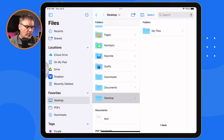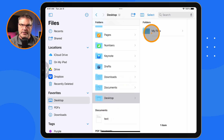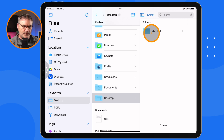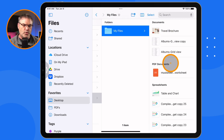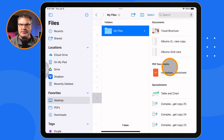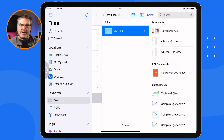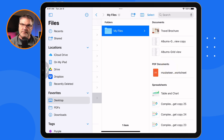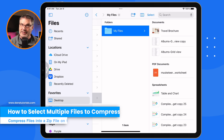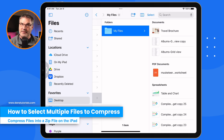I have this folder here on my desktop called My Files. And in this folder I have a number of different files. I want to send this to someone. Instead of sending all 10 of these files, what I'm going to do is compress them into a single file. It's going to make it a little bit smaller, and it's going to make it just a single file instead of 10 files.